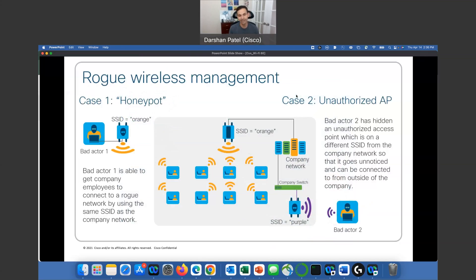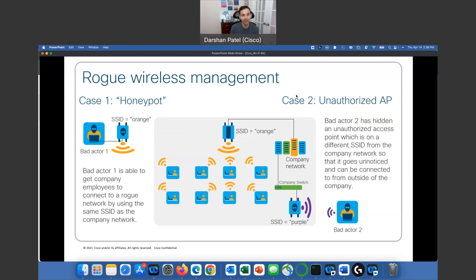Now let's talk about the rogue honeypot. That's where somebody outside our environment has another radio broadcasting an SSID — as we can see in our example as 'Orange' — and our clients will go ahead and connect to it. Think about a lawyer's office, doctor's office, even universities, and many other places broadcasting open SSIDs where clients connect. So what can we do? With WPA3 we introduced OWE — Opportunistic Wireless Encryption — which helps to protect our clients.